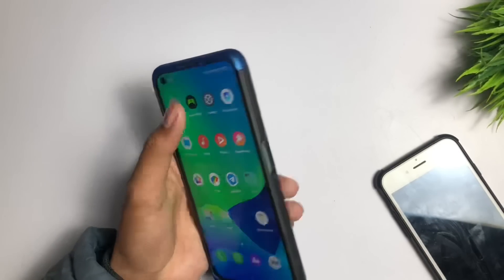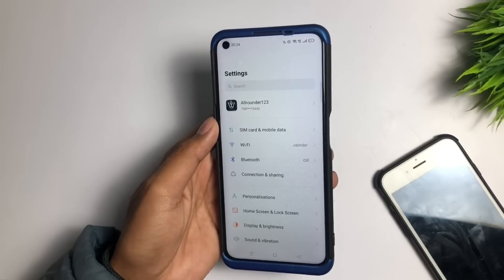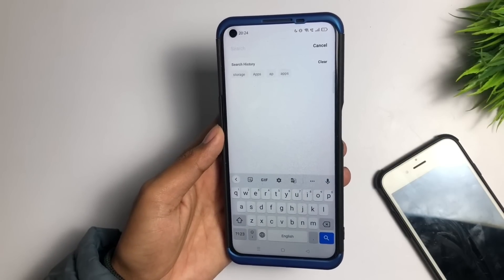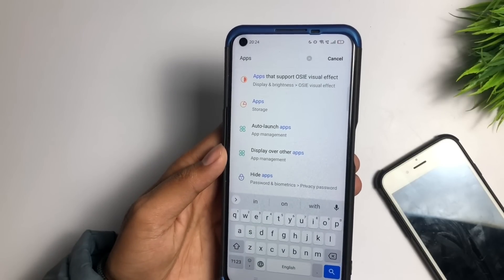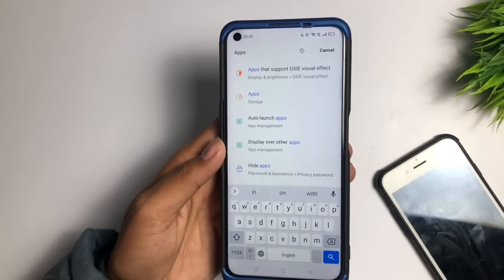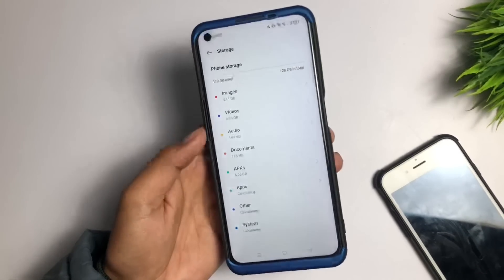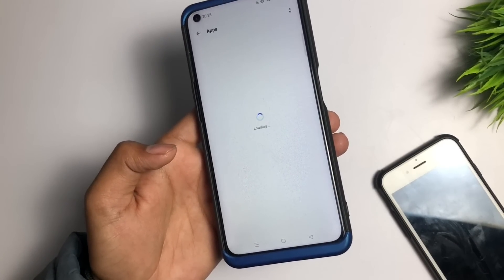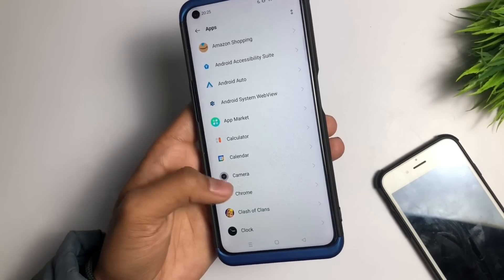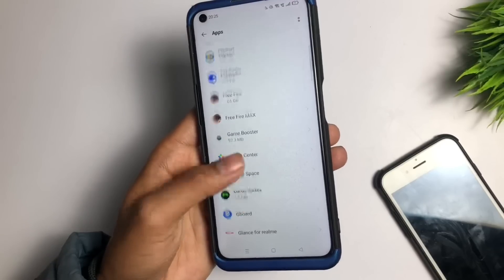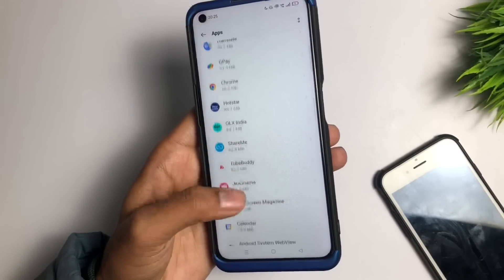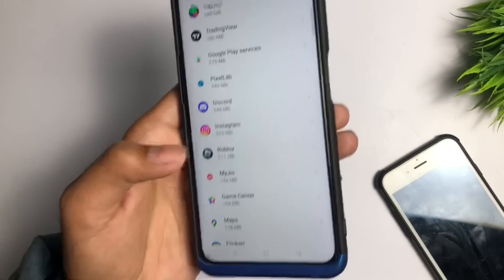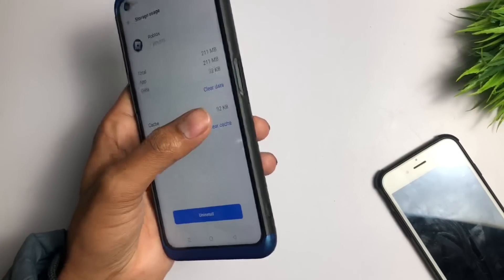First of all, whenever you are facing this problem, go to the Settings application on your iPhone or Android device. Go to the search bar and type 'Apps' — it will show this type of interface. Tap on 'Apps', then tap on it again, and find Roblox in the list of all applications. Tap on the Roblox app.